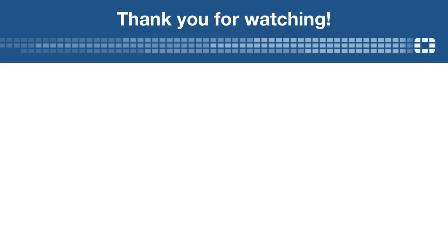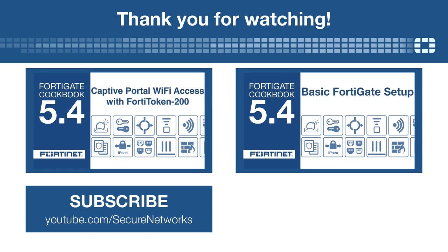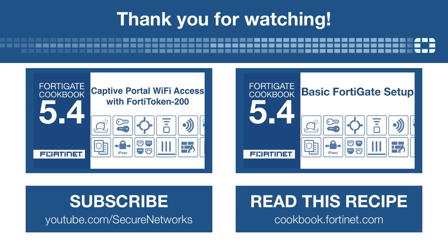If you'd like to see more videos like this one, click here to subscribe. You can also find a written version of this recipe at cookbook.fortinet.com.